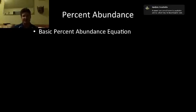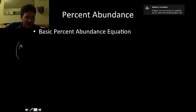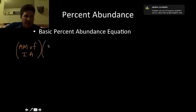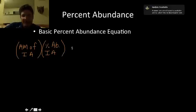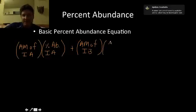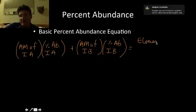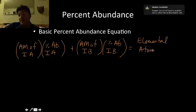I'm going to break it down and give you a basic percent abundance equation you can use to solve these problems. You take the atomic mass of isotope A and multiply it by the percent abundance of isotope A. Then add that to the product of the atomic mass of isotope B multiplied by the percent abundance of isotope B. When you add those two products together, you get the elemental atomic mass, which is the one you find on the periodic table.